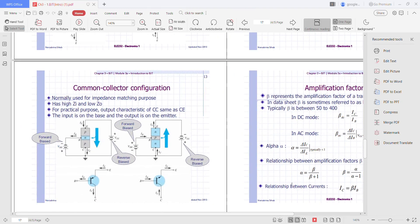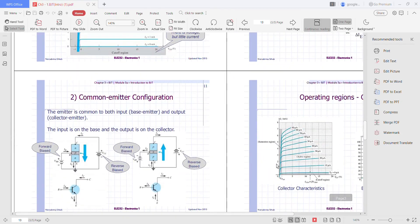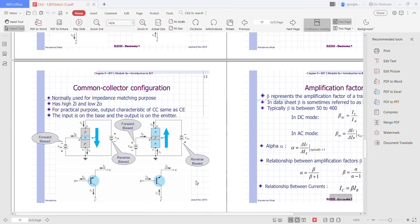This is the common collector configuration — the third and final transistor configuration. The common collector configuration is used primarily for impedance matching purposes, since it has a high input impedance and low output impedance, opposite to that of the common base and common emitter configurations.